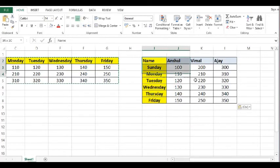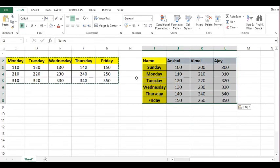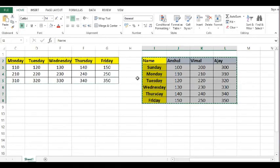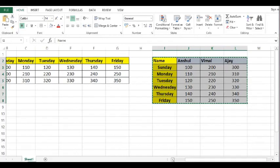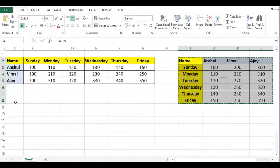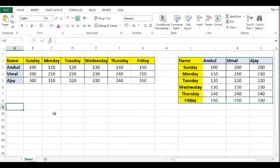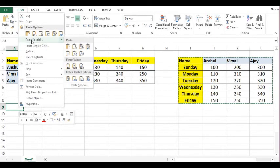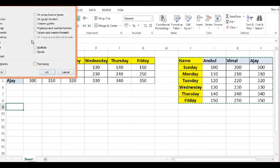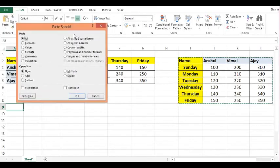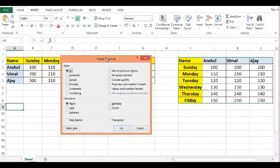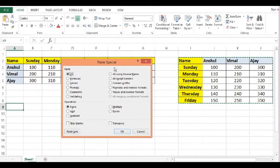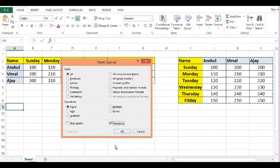we can copy this data by using the shortcut as Ctrl C. Now, I will select this cell. Right click and paste special. I will click on paste special. New window has come here. I will select the option transpose. Click on OK.